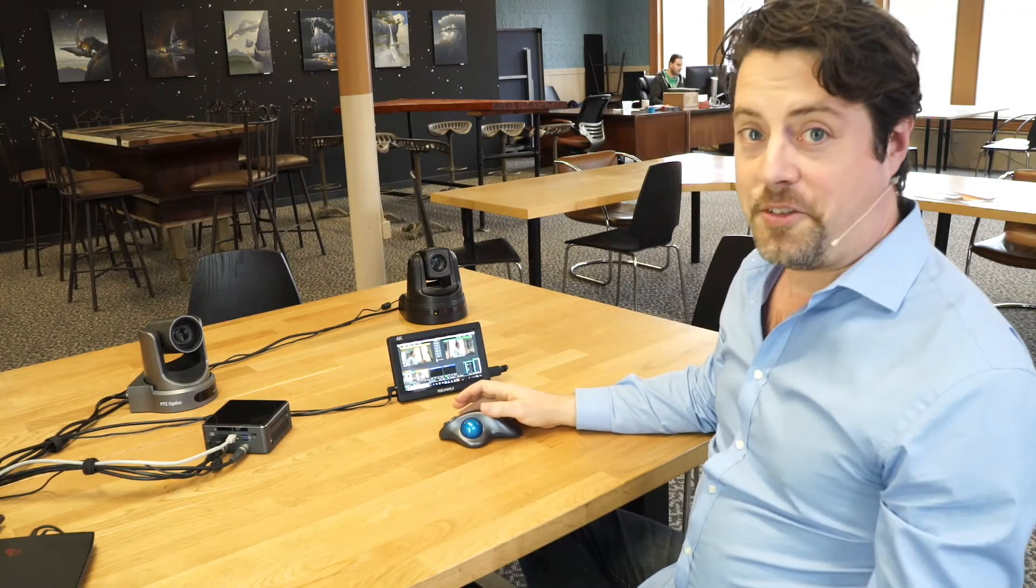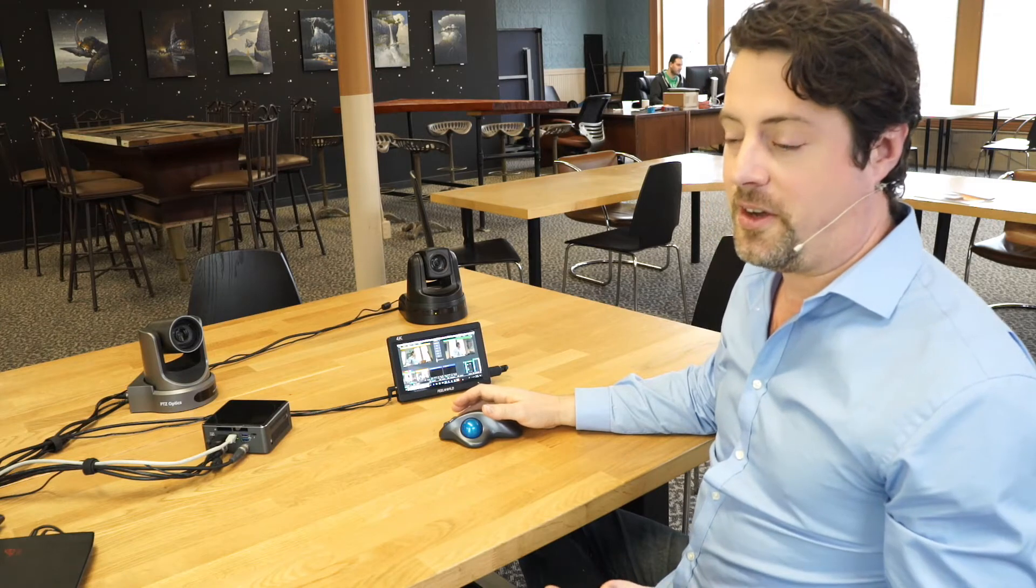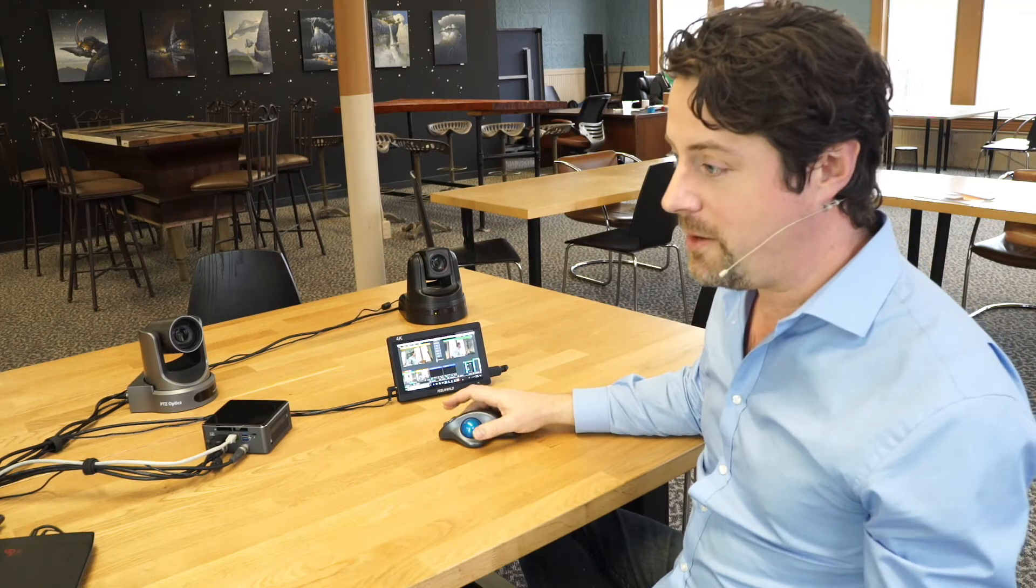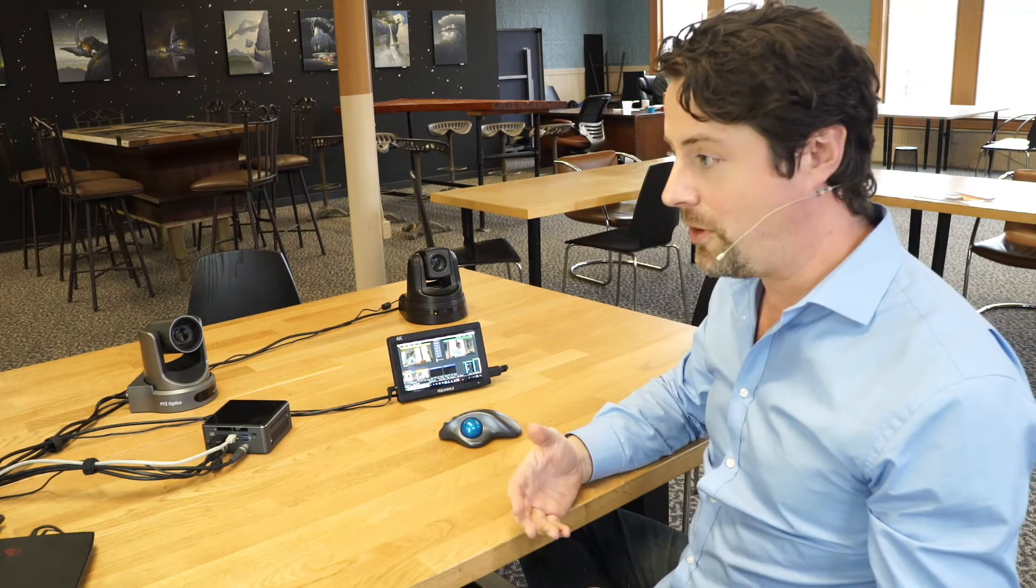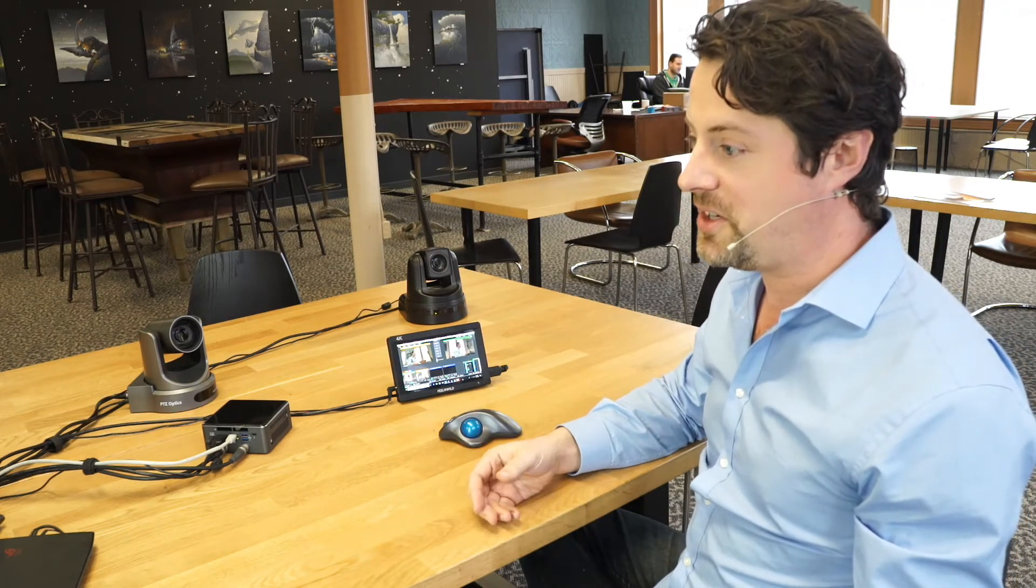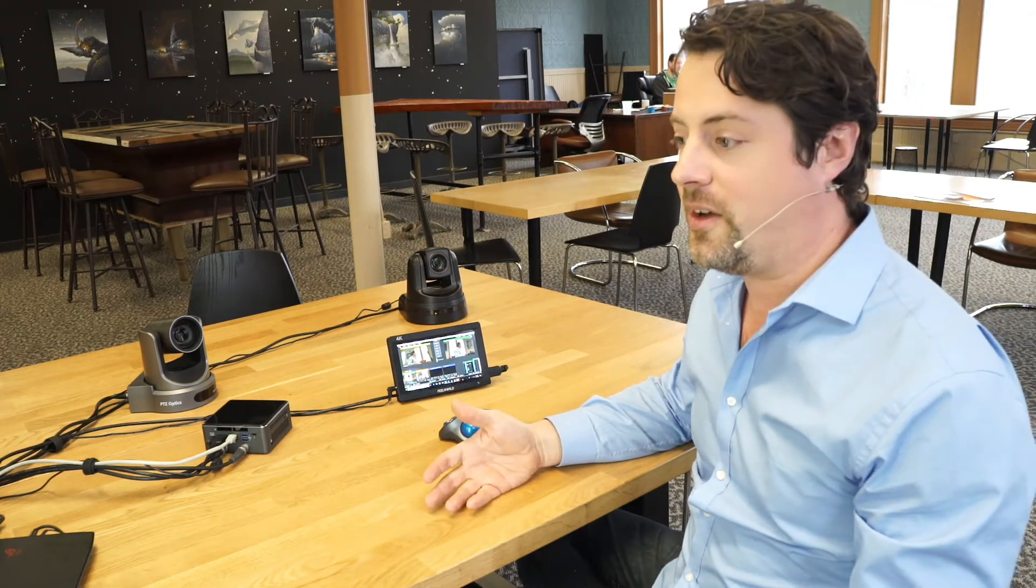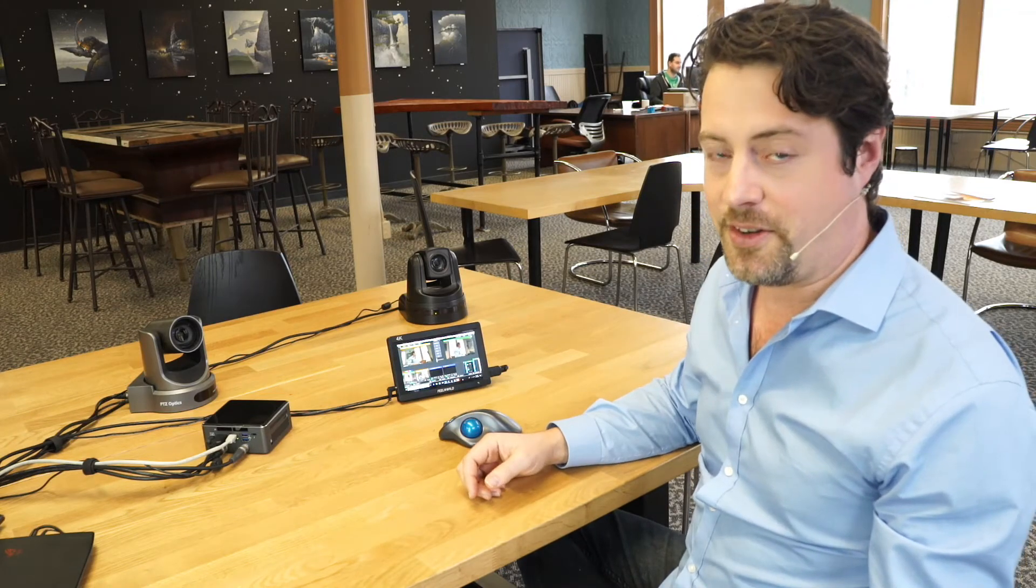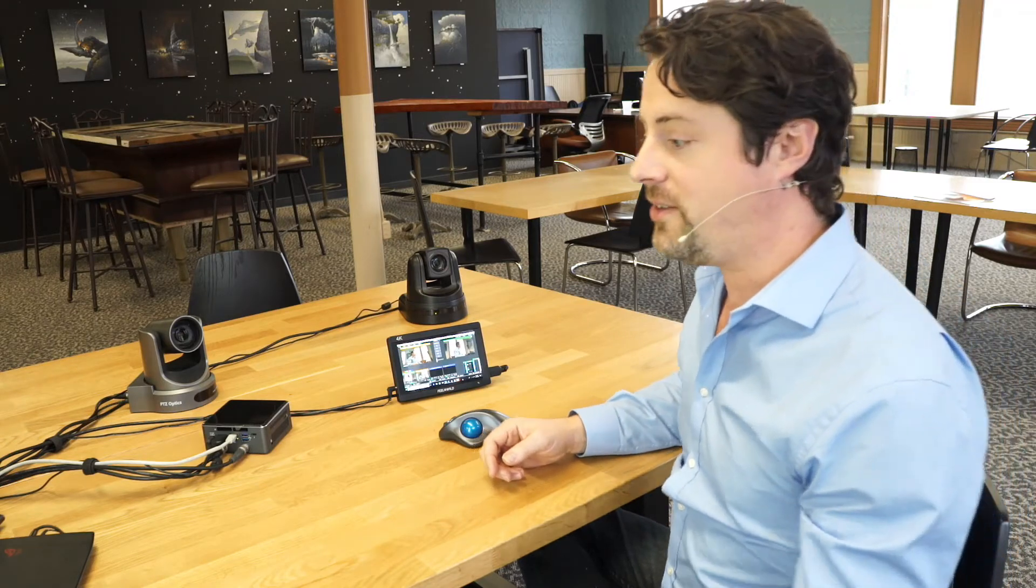And then we also need to discuss the fact that all of the splices and flicks come with NewBlueFX Express. NewBlueFX Express is a graphics program that lets you do overlays, lower thirds, social media, sports. Express is a particular version that is a lighter version of their application and it's able to communicate with vMix via NDI. So I'm going to show two different methods of using your NewBlueFX Express license with the splice.